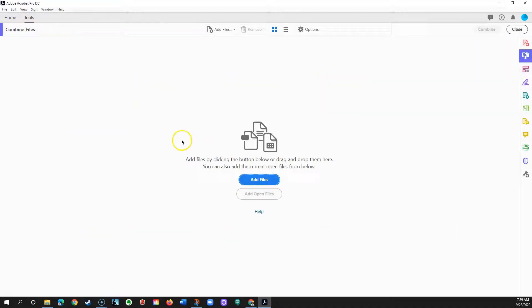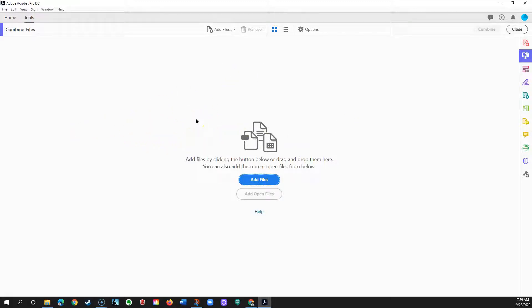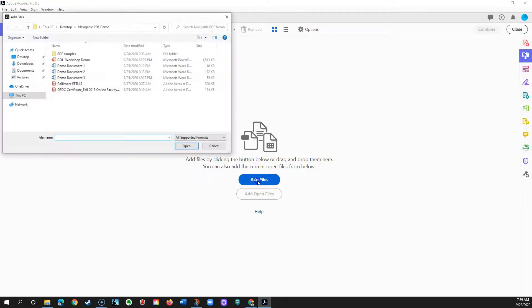If you have enough monitor space or two monitors, you could drag and drop files directly into this window to add them. If you're working on a smaller screen, though, it probably pays just to click Add Files.